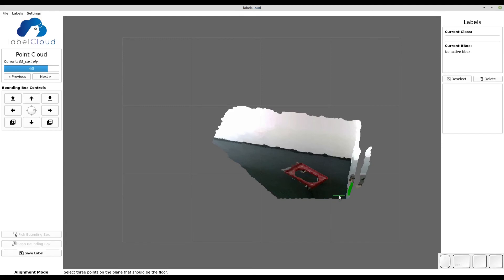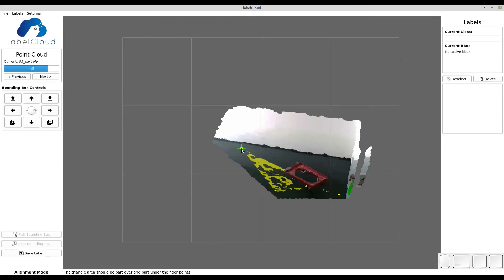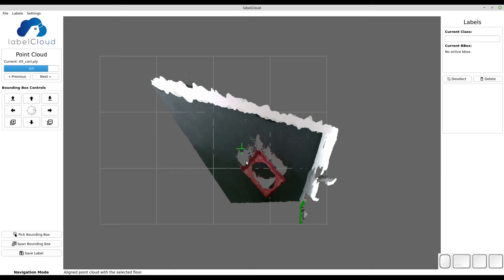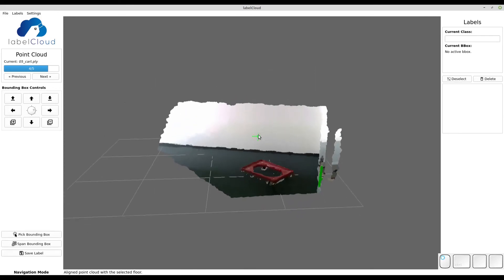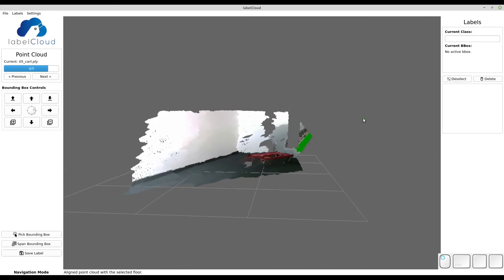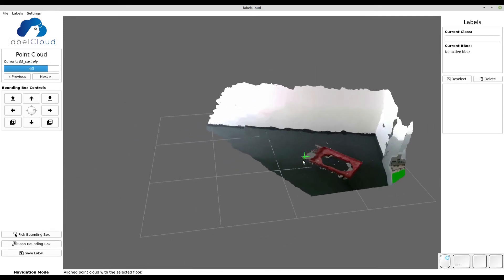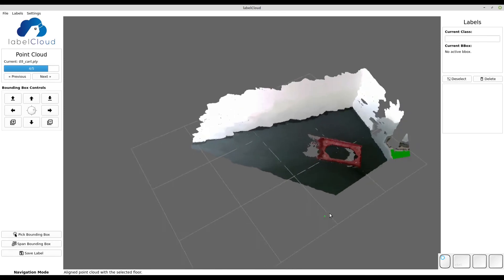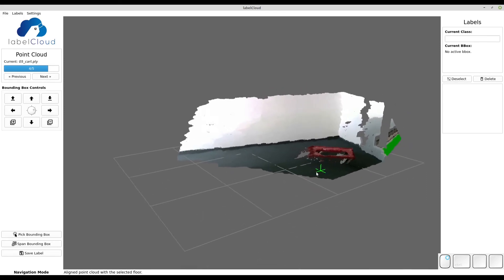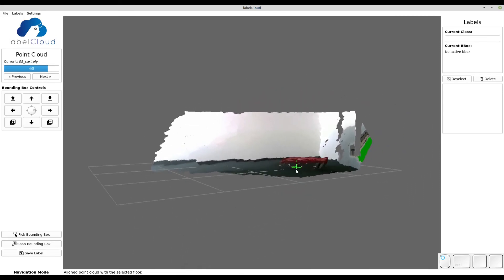Now simply select three points on the floor of the point cloud. It's good if the spanned triangle is half over, half under the floor points. LabelCloud will automatically calculate the transformation and rotate the point cloud so that it's parallel to the floor.